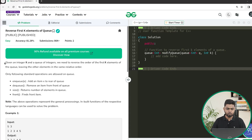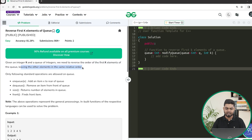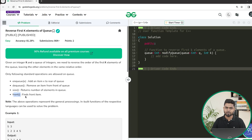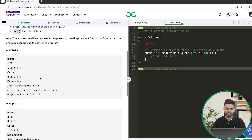The problem says that you will be given an integer k and a queue of integers. We need to reverse the first k elements of the queue, leaving the other elements in the same relative order. We can use the enqueue, dequeue, size, and front operations — basically all the basic queue operations — to reverse the first k elements.